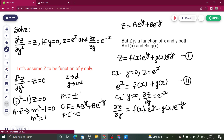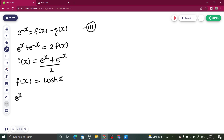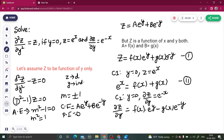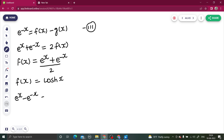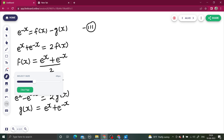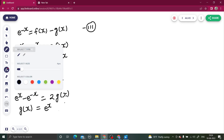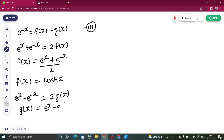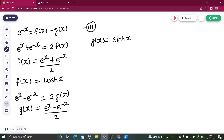Now to find g(x), we subtract equation three from equation two. The f(x) terms cancel and we get 2·g(x) = e^x − e^(−x), so g(x) = (e^x − e^(−x)) / 2, which is hyperbolic sine of x, i.e., g(x) = sinh(x).